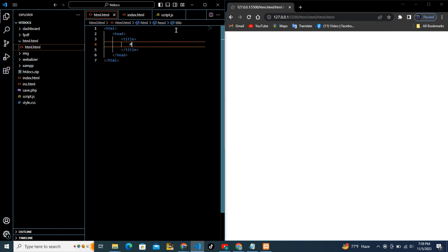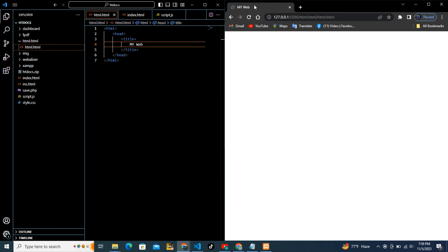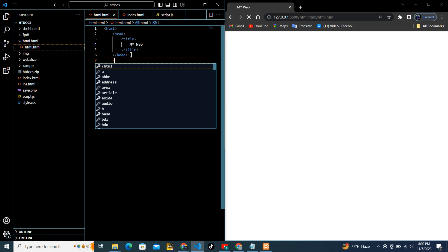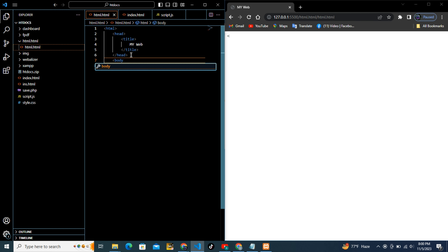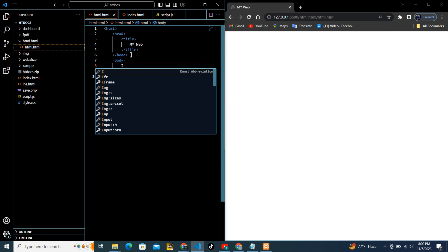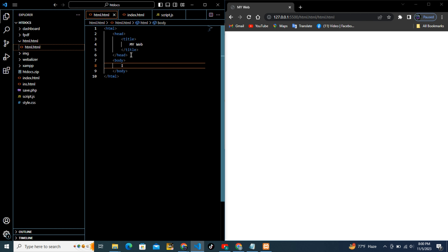Input a title here — this is the title of your website. Then add the <body> tag, and input your content inside the body tag.